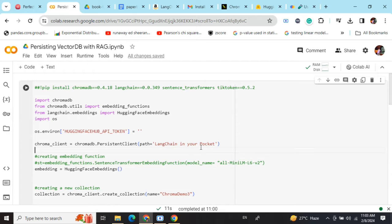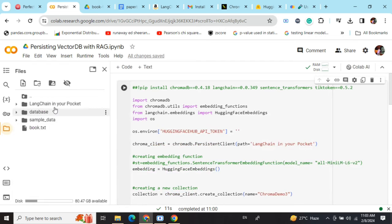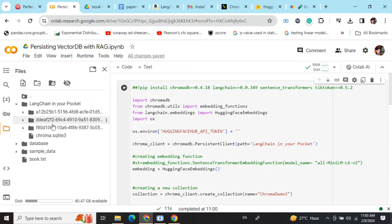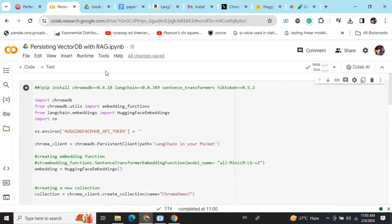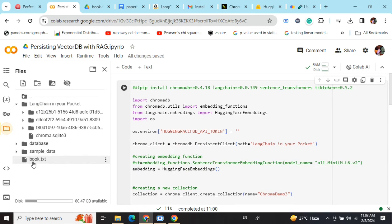Then provide the path 'langchain_in_your_pocket'. I've already executed this path, so you can see that in this folder you can have these databases that are getting stored—these are all vector databases—and this is the book.txt file that I've got.